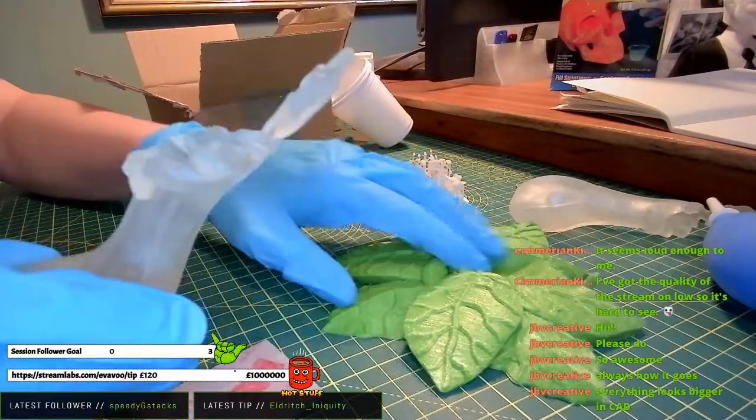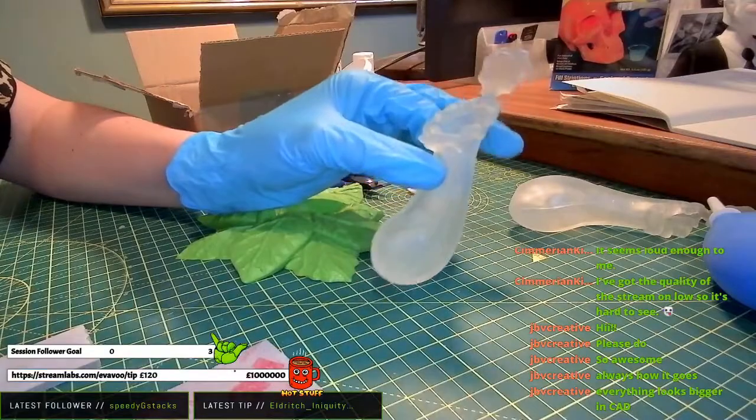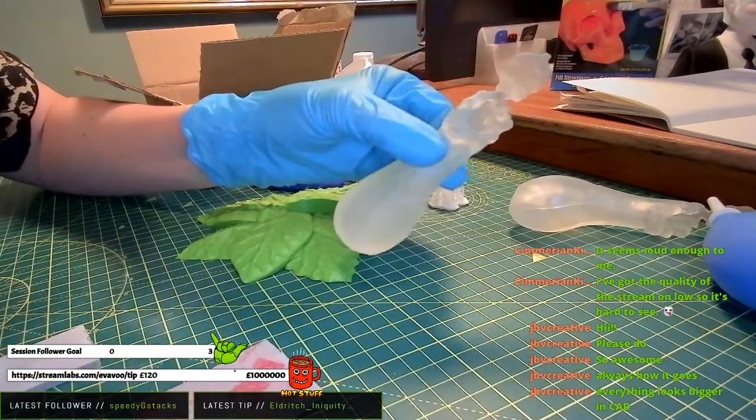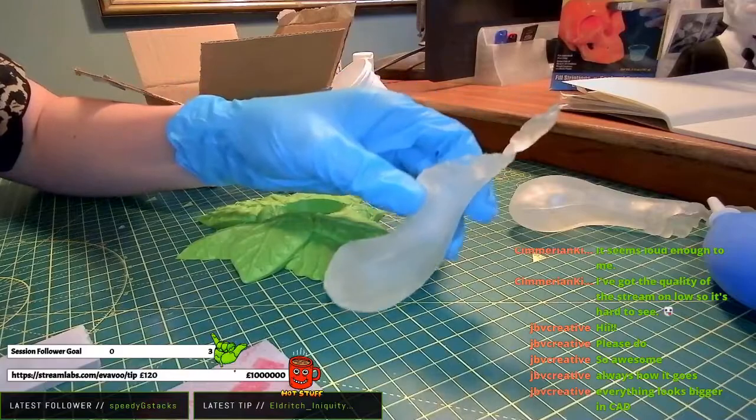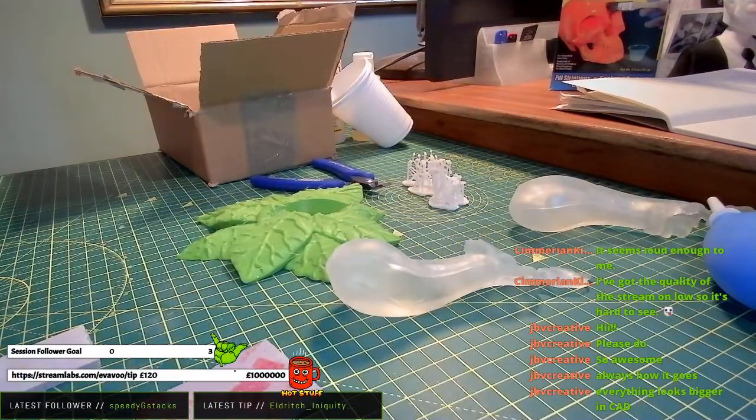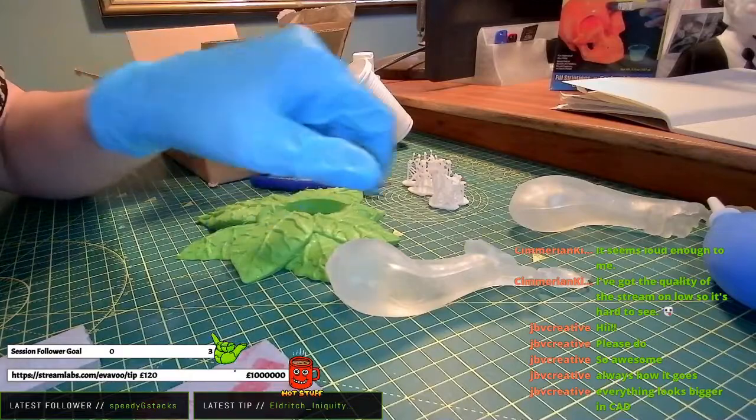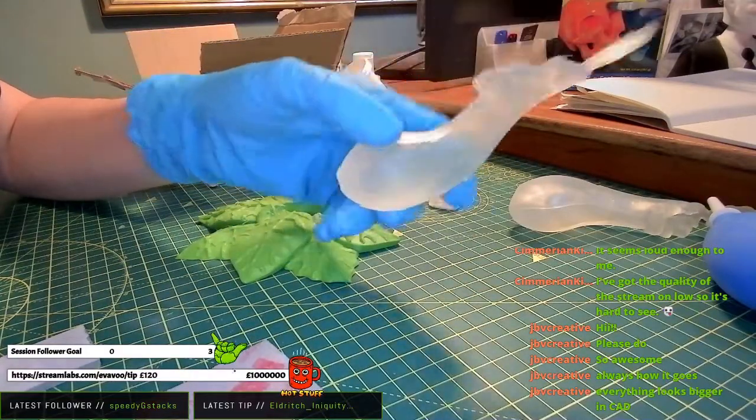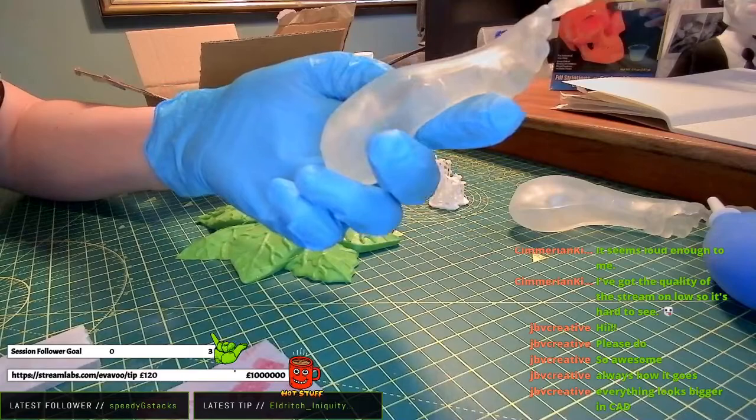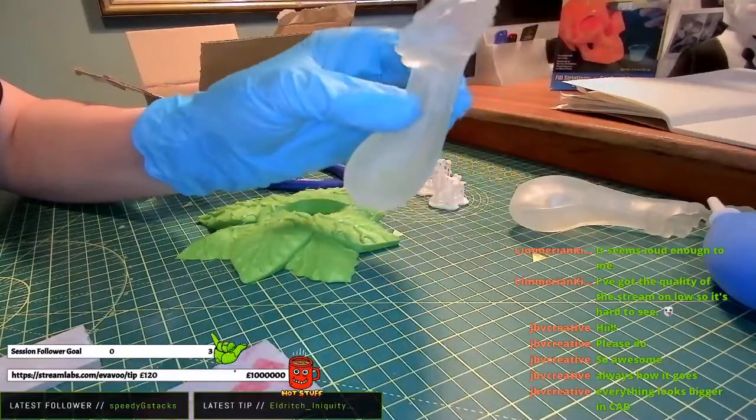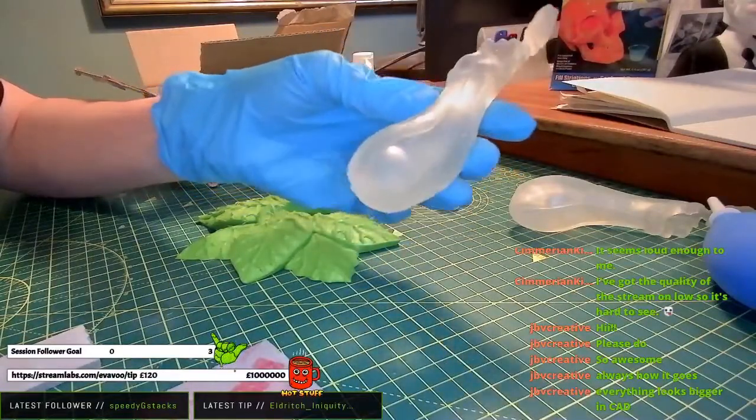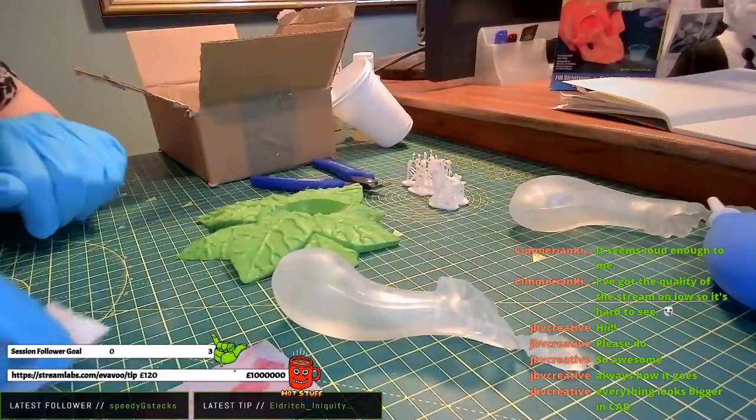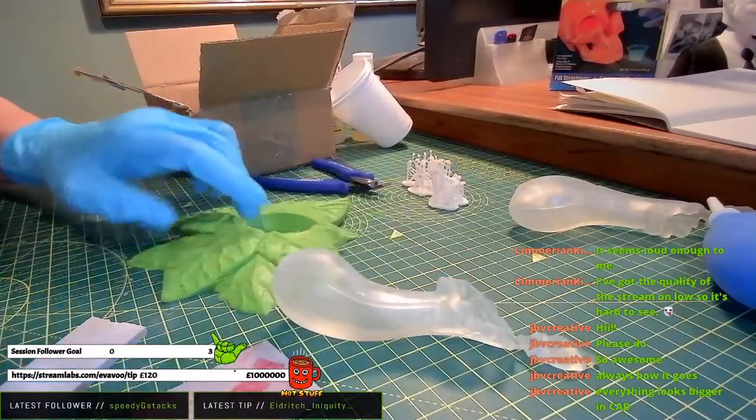At the moment I'm sanding these guys. These are printed in clear resin. Then I'm going to try a brush-on resin coating to try and increase how transparent they look. Ideally, I want you to be able to see the liquid through the print. That's what you've just walked in on.